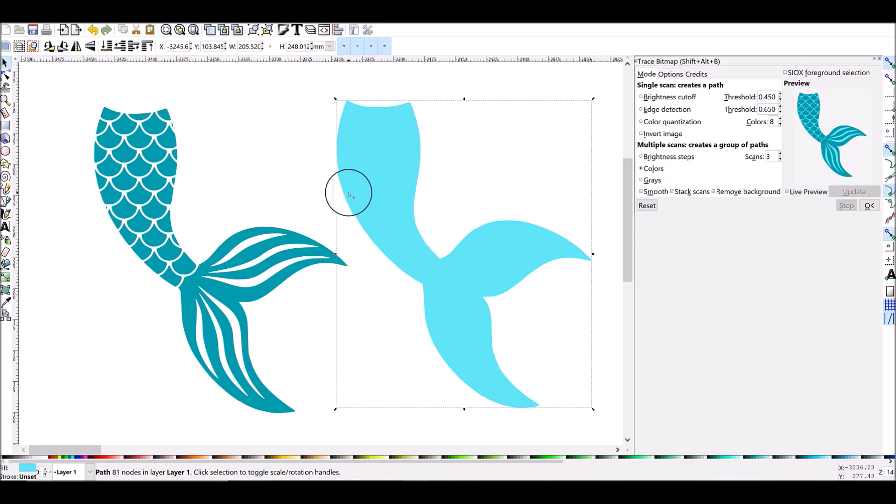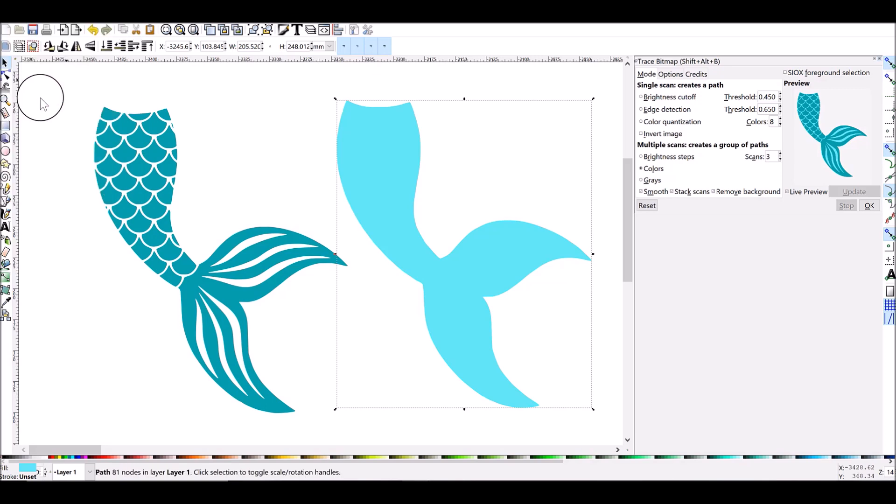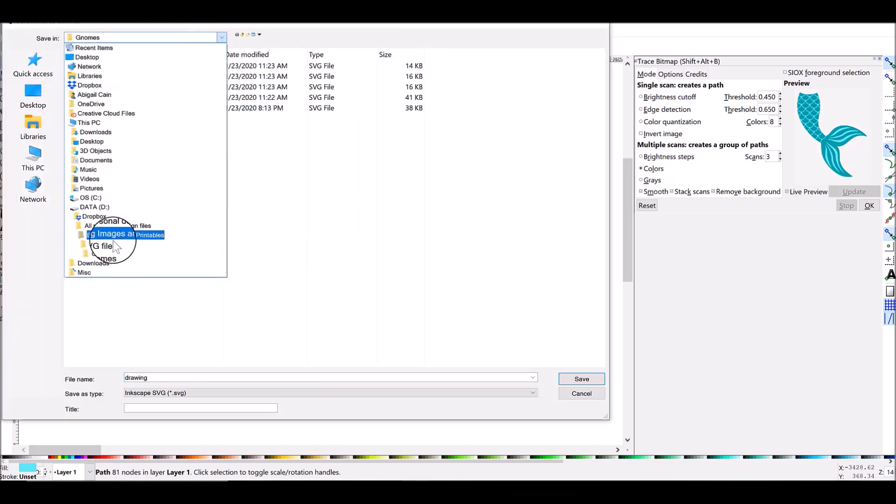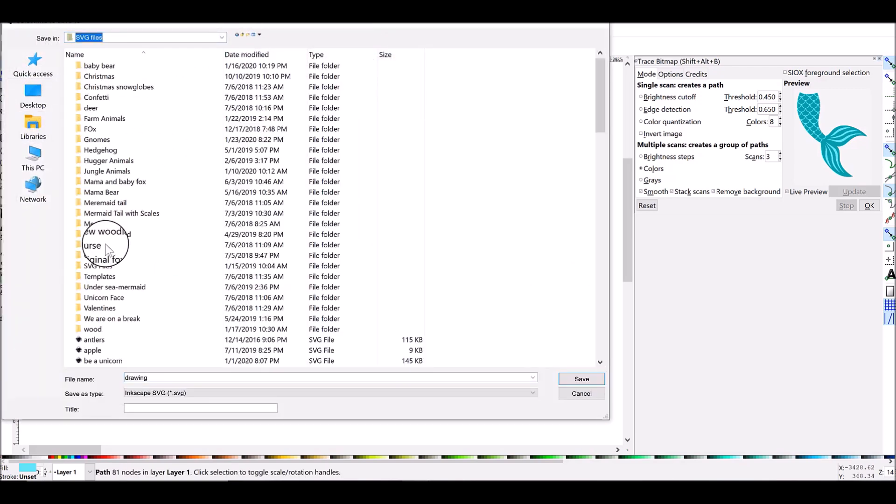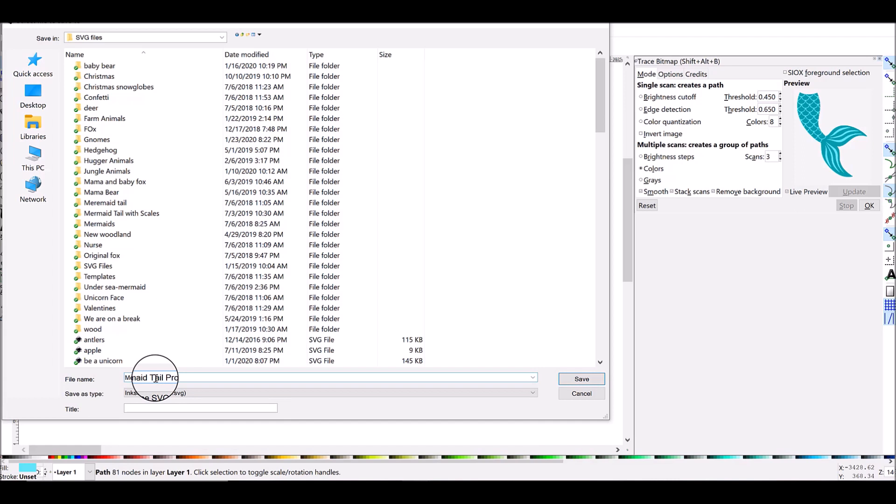Now I'm going to save this real quick. To save in Inkscape you can just do Ctrl+S and your file explorer will pop up or you can go down to File, Save As. And I'm going to just save it here in my SVGs as Mermaid Tail Tumbler Project because I'm going to put this on a tumbler for my daughter.